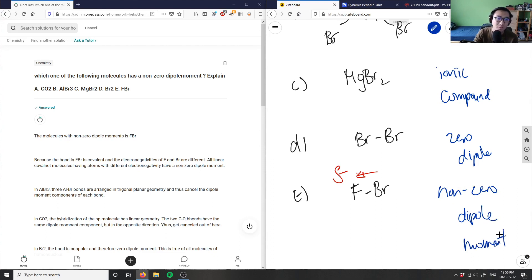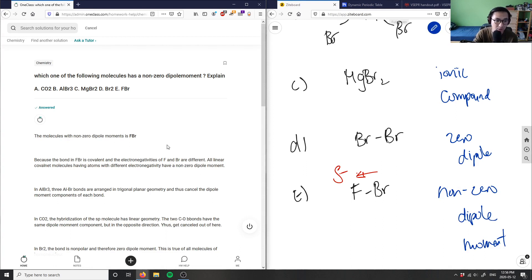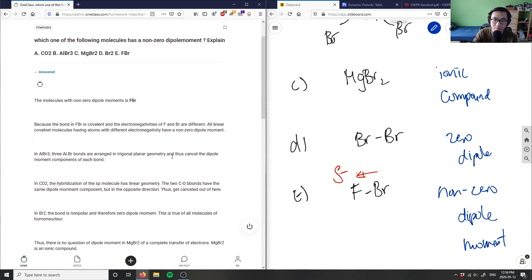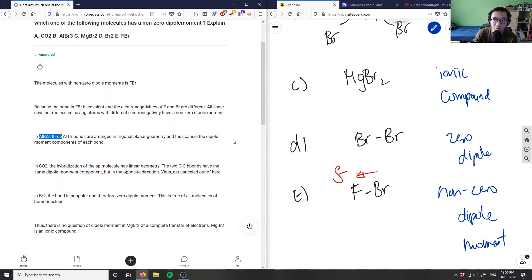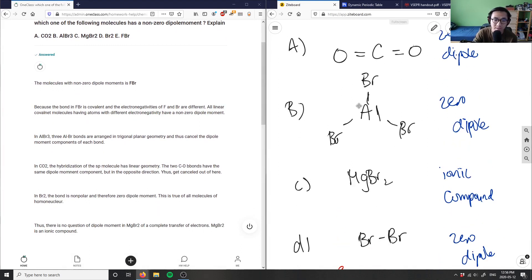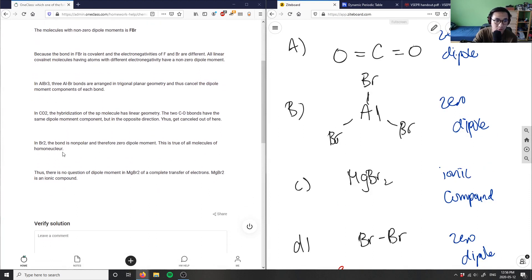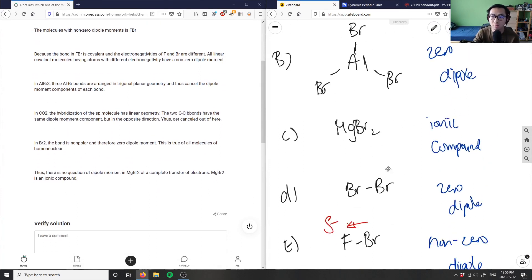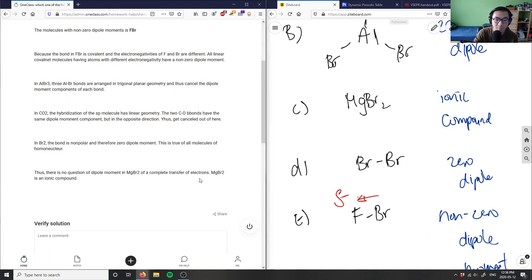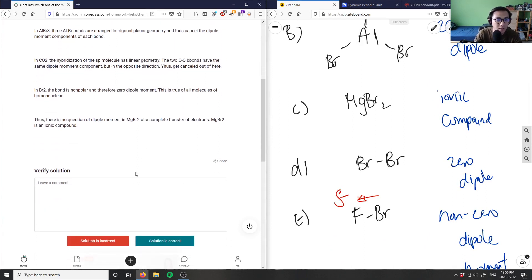This solution is correct, so E is correct. F and Br have a difference in electronegativity. AlBr3 is trigonal planar, so it has zero dipole. CO2 is linear, also zero dipole. Br2 is non-polar because it's the same element, no difference in electronegativity. MgBr2 is an ionic compound, so it doesn't even have electron transfer. The solution is correct, good analysis.